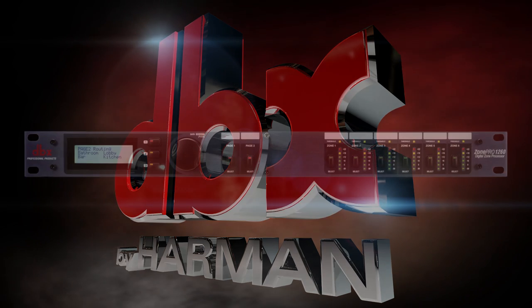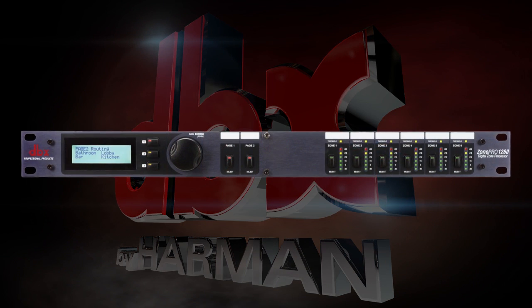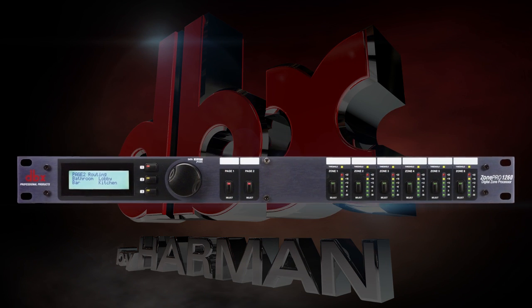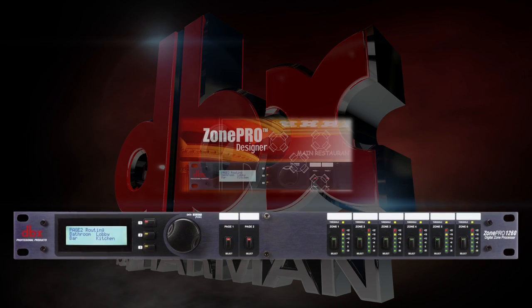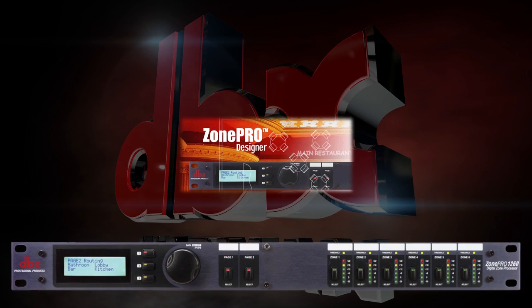In this video, we will be setting up a Zone Pro product using the configuration wizard in Zone Pro Designer. This is the second video in the series of Zone Pro product videos.